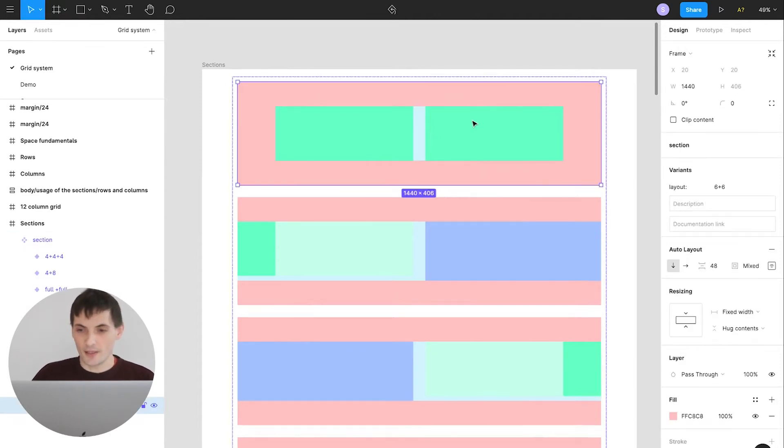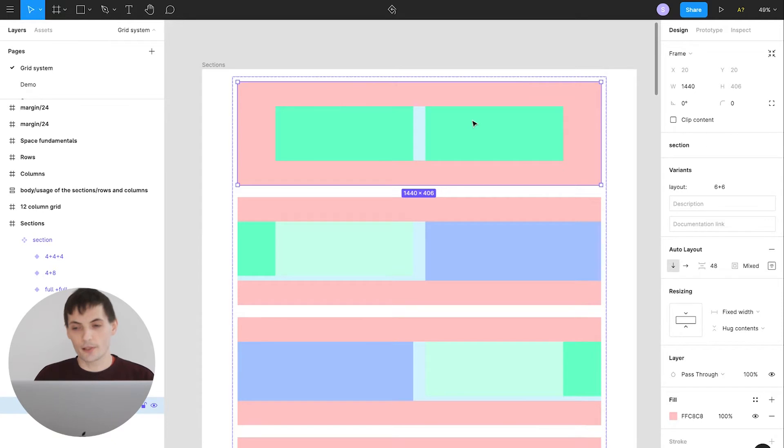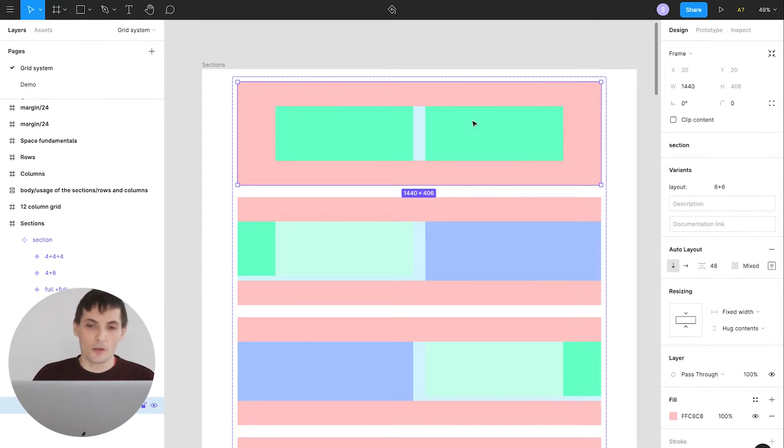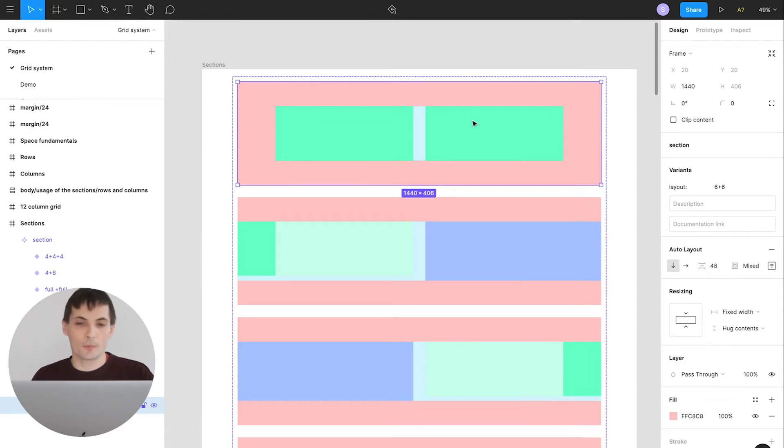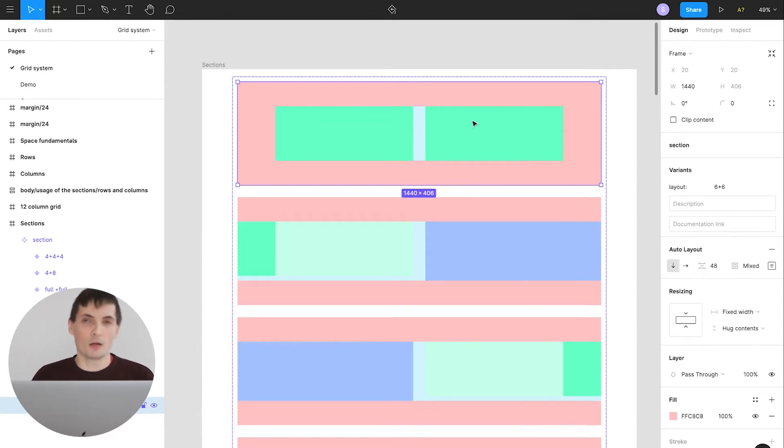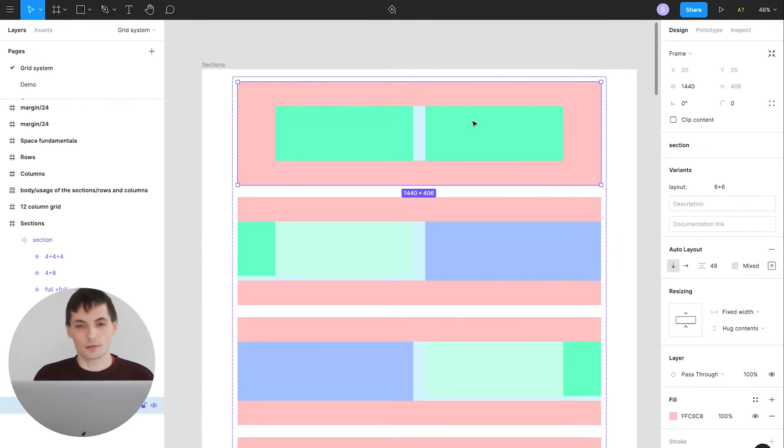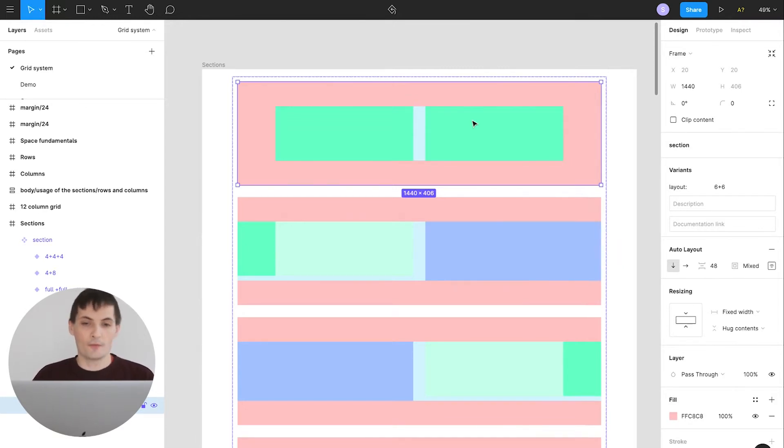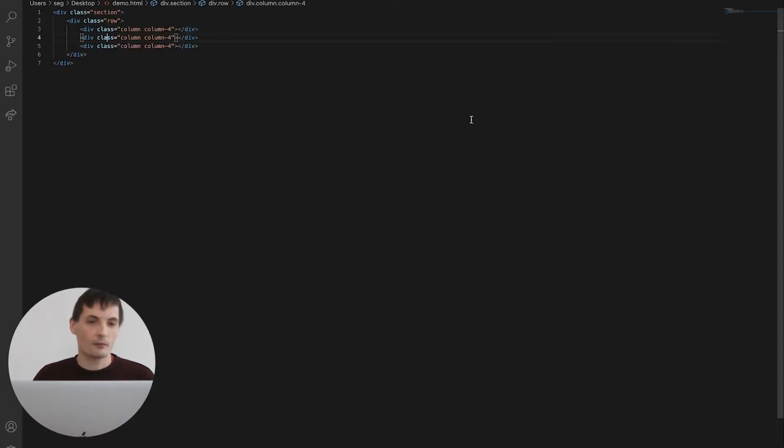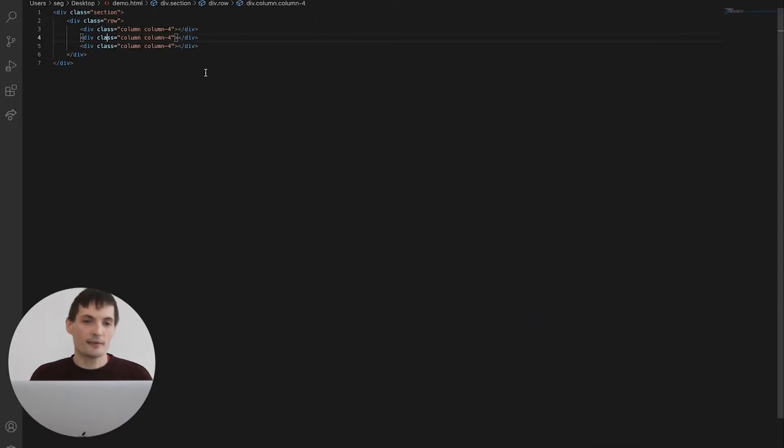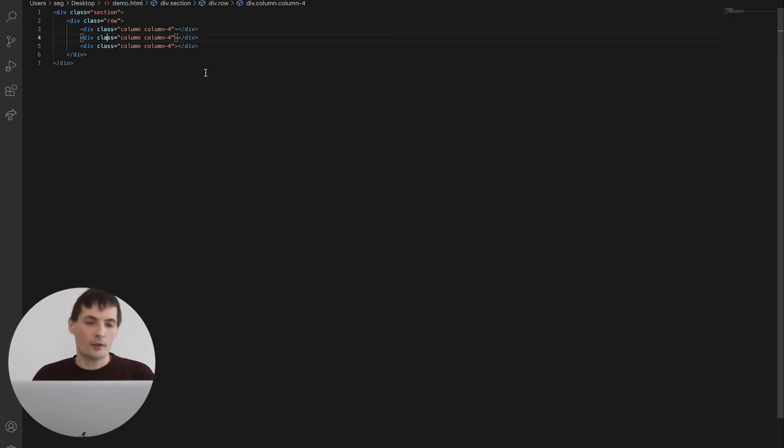As you see in my settings, this component has been created with the auto layout so this is really important on that stage because I want to communicate to our developers not only how the component, how the design should look like on the front-end but also how it should behave. So as you see on my another screen, I present here the really simple DOM structure of our HTML document.